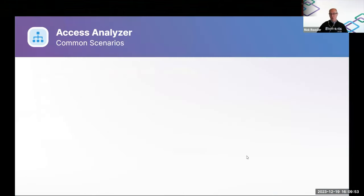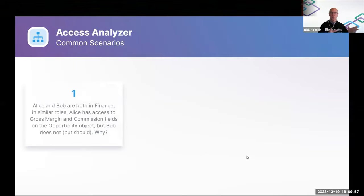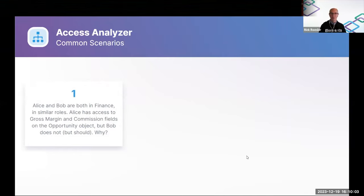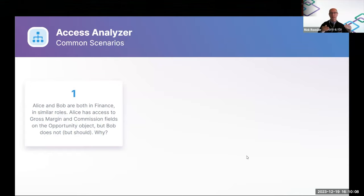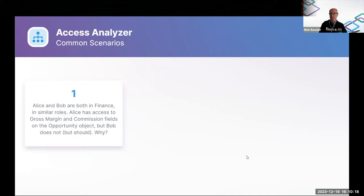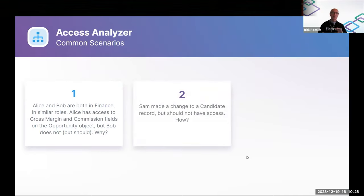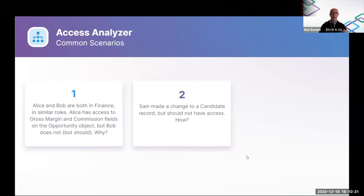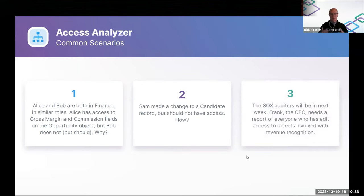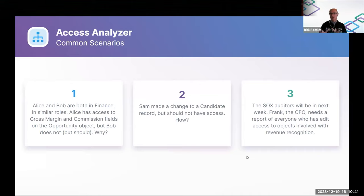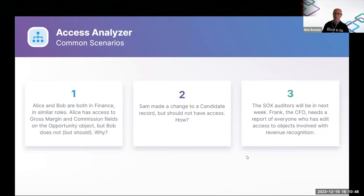So Access Analyzer is designed to address scenarios like these, which we've probably all had in our previous lives as admins or current lives as admins. You have employees that are in the same role, but they seem to have different levels of access to something that they should both have the same level of access to. So, the question is, why are they different? You have an employee who has access to something that they should not have access to. So, how did that happen? And finally, there are typically audits that go on, reports that need to be generated on who has access to a particular set of objects, in this case, objects that have to do with revenue recognition.